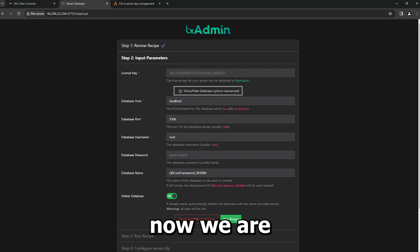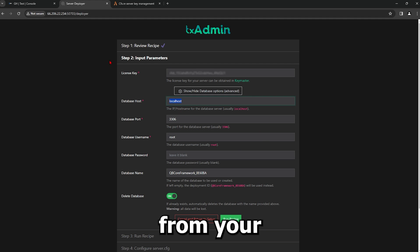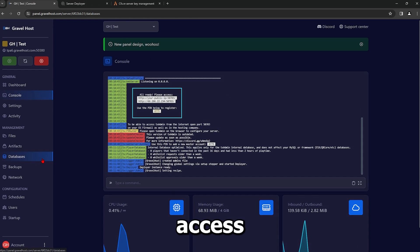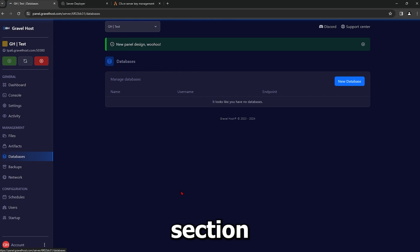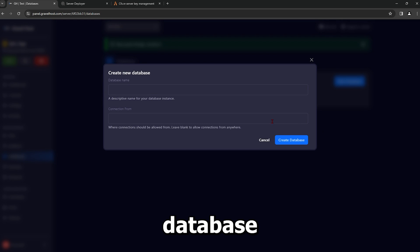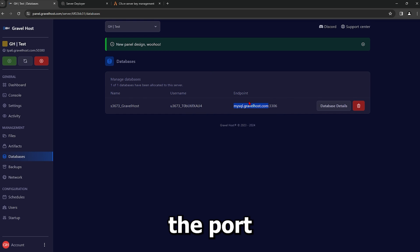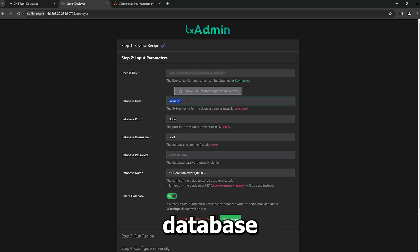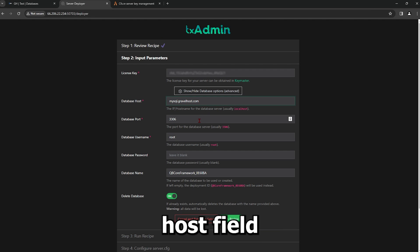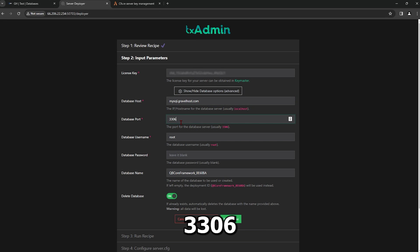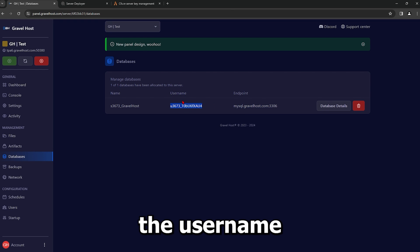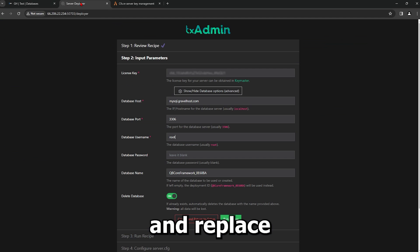Now, we are going to configure the database. From your Gravel Host Control Panel, access the Databases section and create a new database. Copy the database endpoint, not including the port, and paste it into the TxAdmin database host field. The database port should be set to 3306, which is the default one.